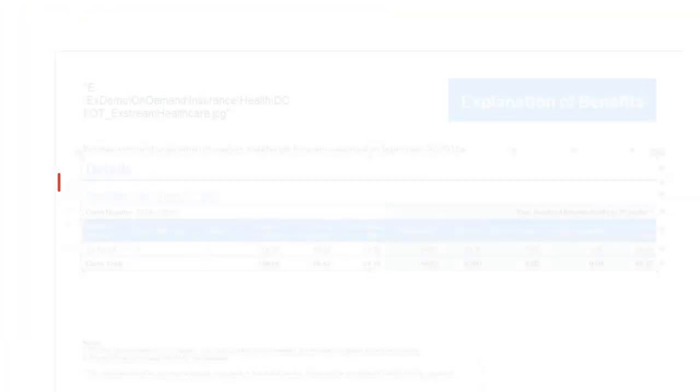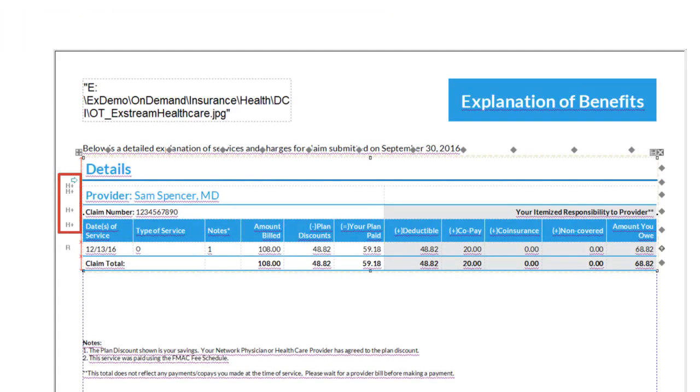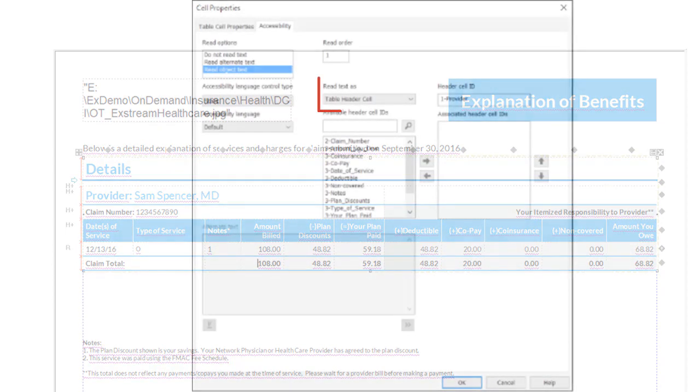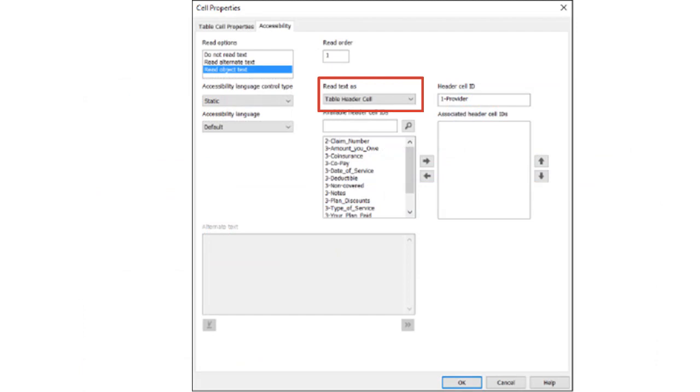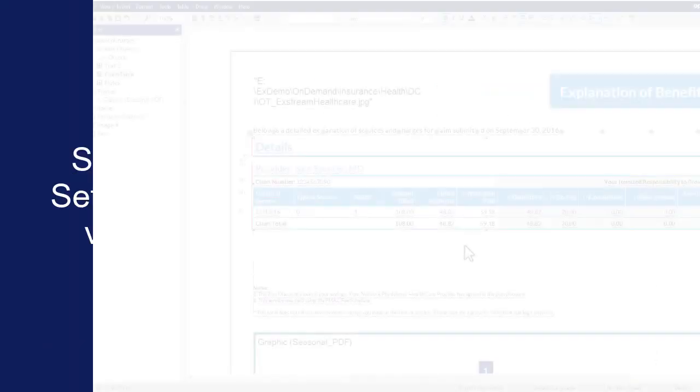You can set ID values only on header cells. A cell is considered a header cell if it is part of an automated header row or column or if you've selected table header cell on the accessibility tab.